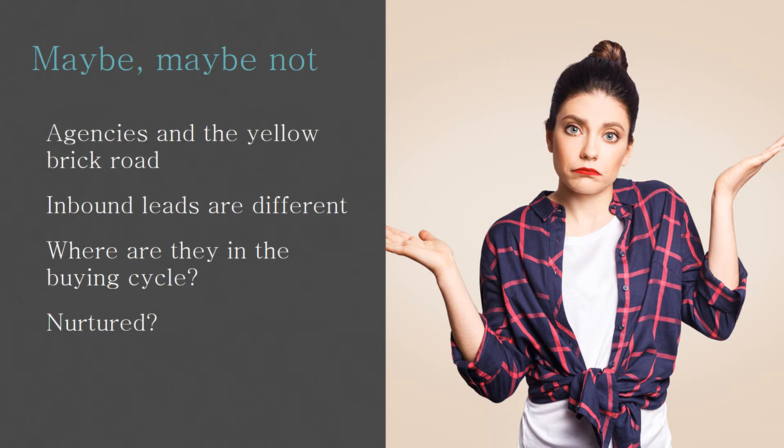Most of us are handing leads off to sales reps that maybe they don't know how to deal with. They don't know what to do with those inbound leads. So it may not be that the lead's bad. It just may be how we're connecting to the leads or what our expectations are on those leads. The leads are different. Why are they different? Because there's a lot you don't know in addition to what you do know.